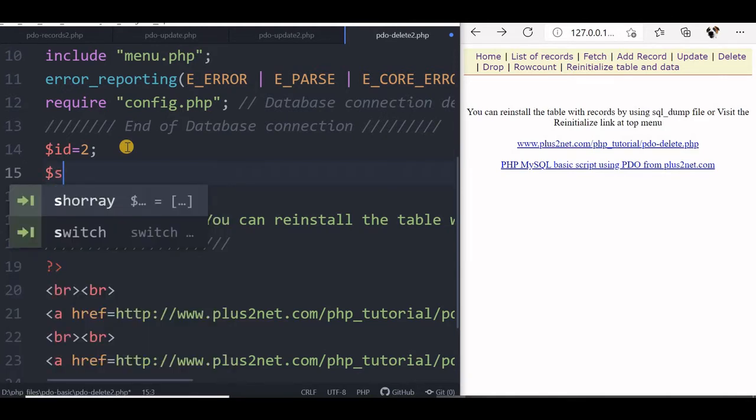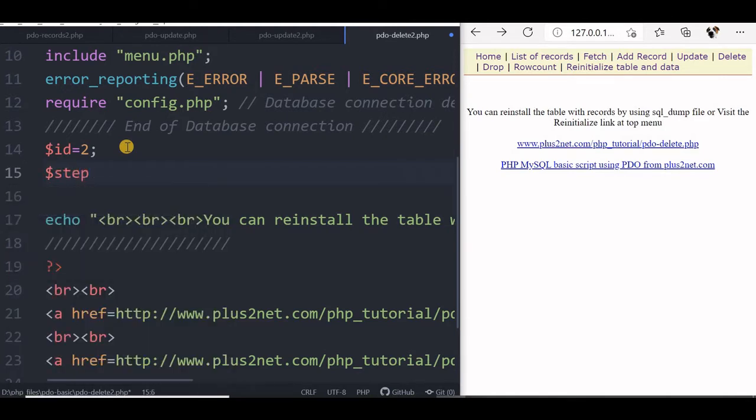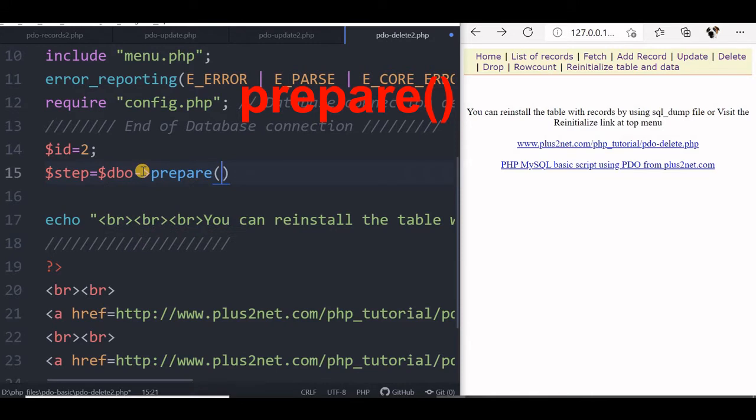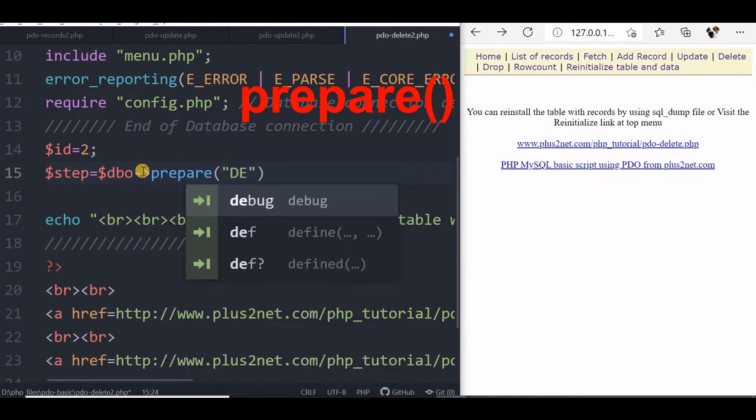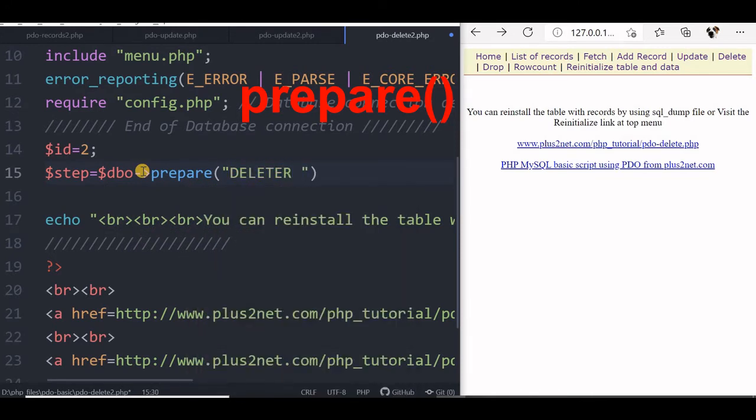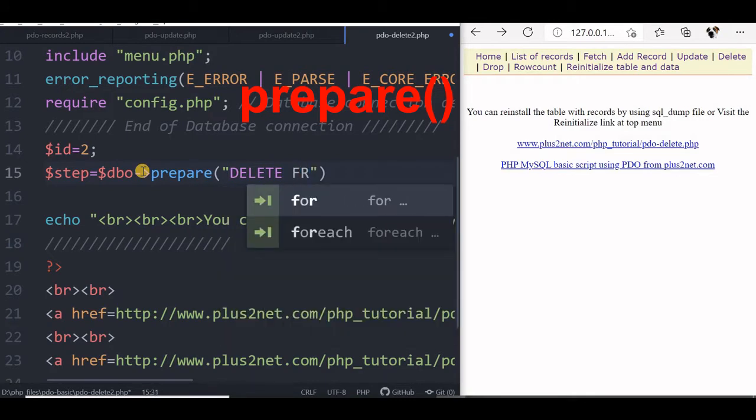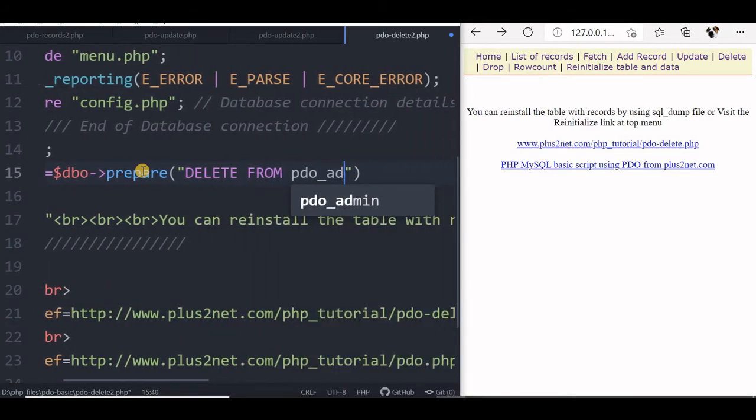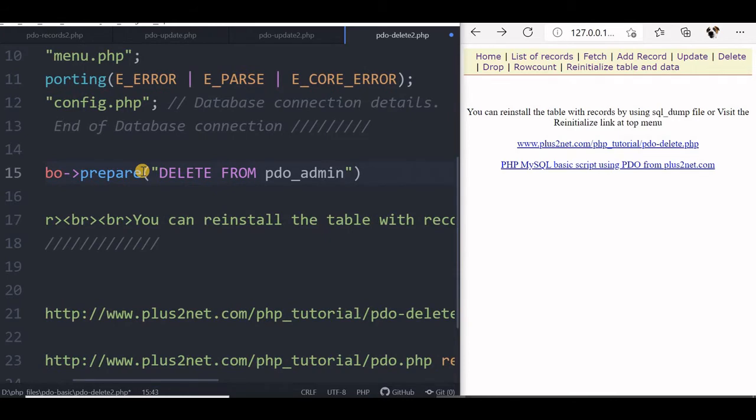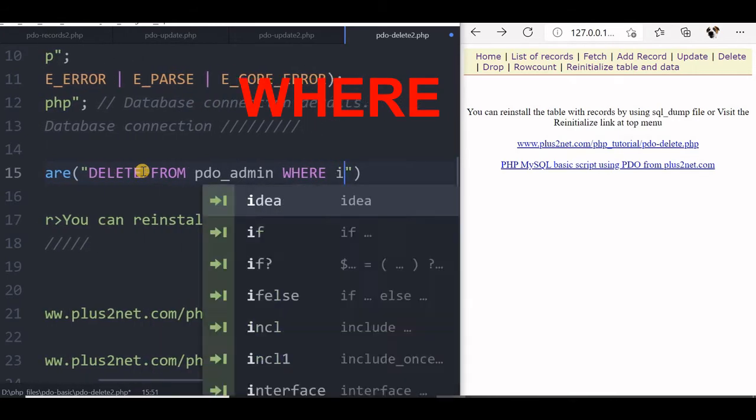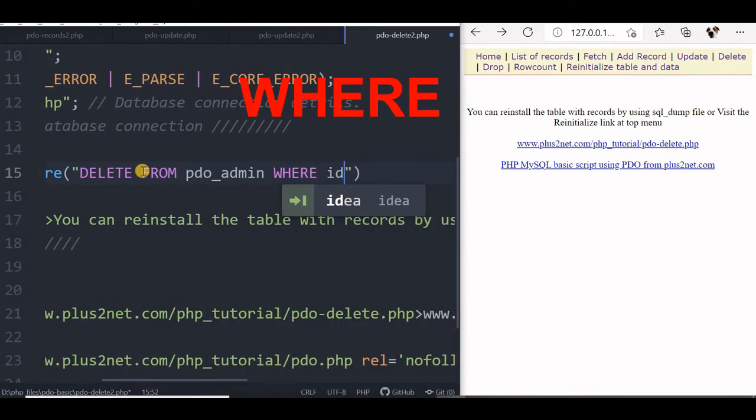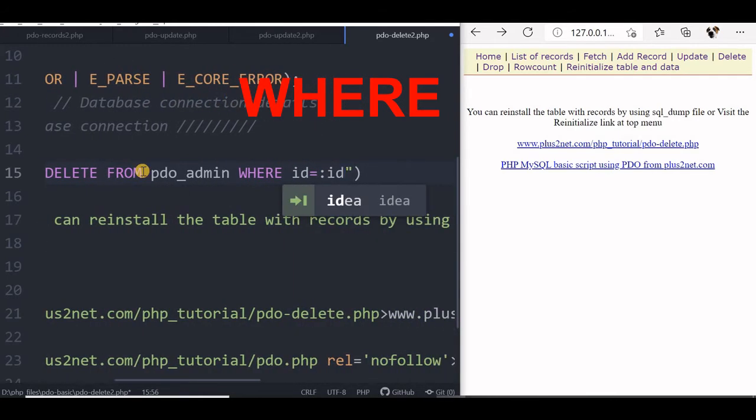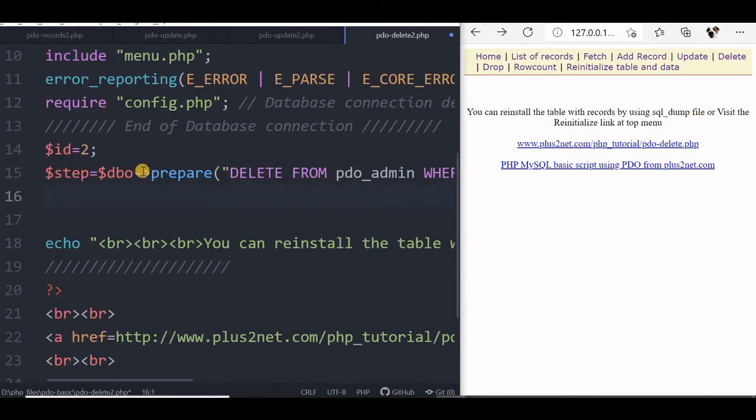Now we will say step equals dbo, this dbo we have declared inside our config.php file. So dbo now prepare, we will say delete from pdo_admin. This is our table name where id equal to the placeholder id. Now this prepare statement is ready.